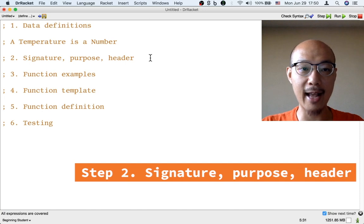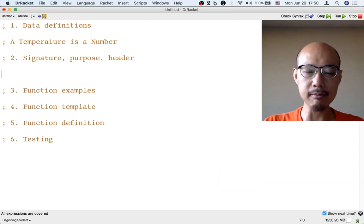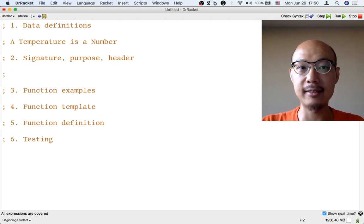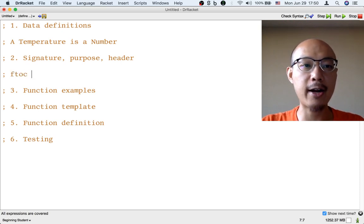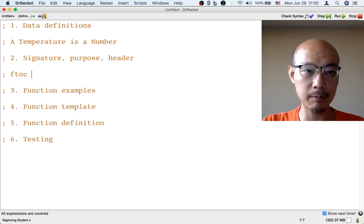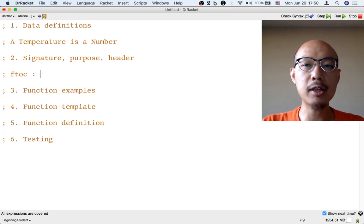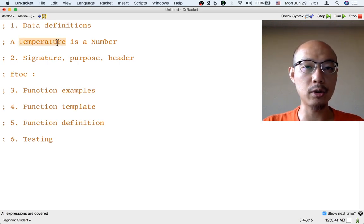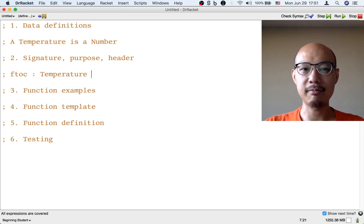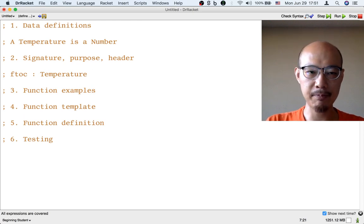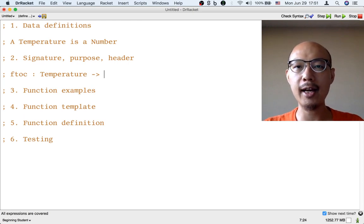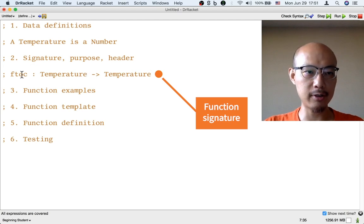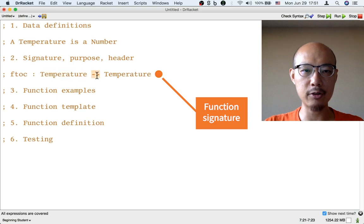The next step, step two, is to write down for our function a signature, a purpose statement, and a header. A signature begins by naming the function — we have to pick a name. I would pick a name that is somewhat indicative of what the function does, so if we're going to convert Fahrenheit to Celsius, maybe F2C is a good name. Then we put a colon after the name, and then we put in what input the function takes. The function should take a temperature as input — I'm going to use the word I just defined in step one. Then I put an arrow — that's a hyphen and a greater-than sign — and then say what kind of output is produced. The output is also a temperature. That's a signature: the name of the function, a colon, the input, an arrow, and then the output.